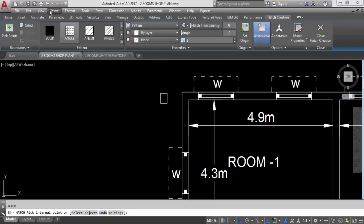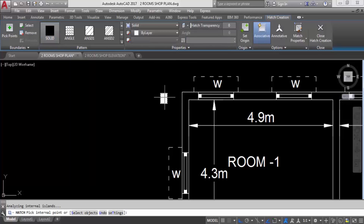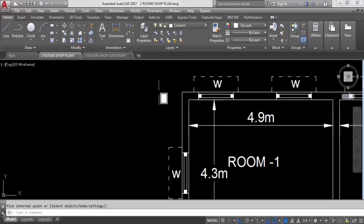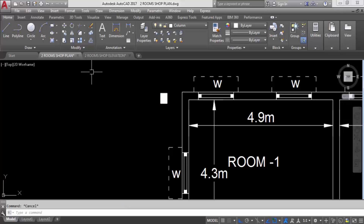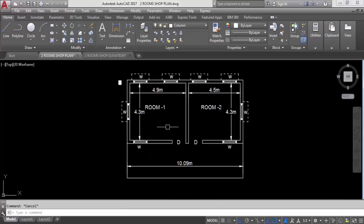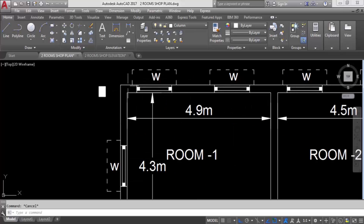I will hatch this column with a solid hatch. It is in the column layer. So first here we will place the column.